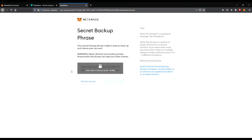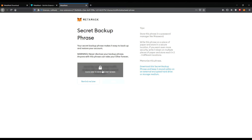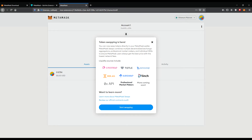Now you have to put in the seed phrases in the same order as you received them before. Once done, click Confirm. The next step tells you: Congratulations, you passed the test. Keep your seed phrases safe — it's your responsibility. It's yours. You are your own bank. You only have the wallet — that's like your bank account. You have your money on this, so keep it safe.